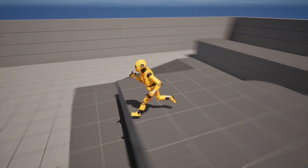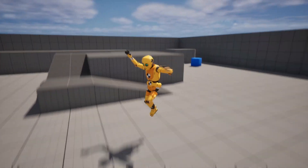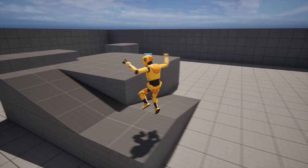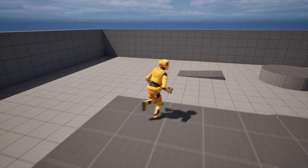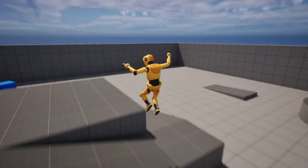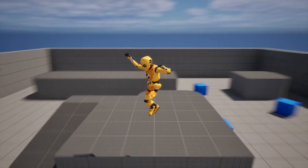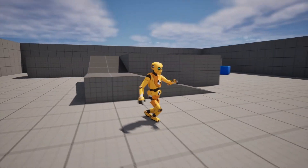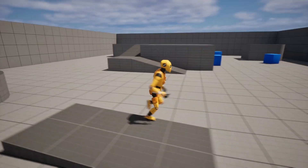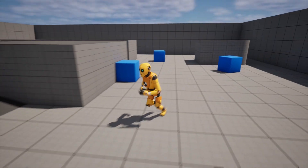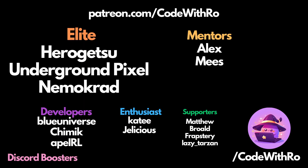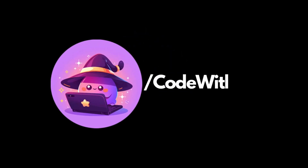Thanks for watching Code with Row — like, subscribe, and comment below what you want to see next. Feel free to check out my Patreon and join the Discord in the link below. If you want to buy the Sinti product, it's available on their site — check out my affiliate link for the Sinti store in the description below. See you in the next video.